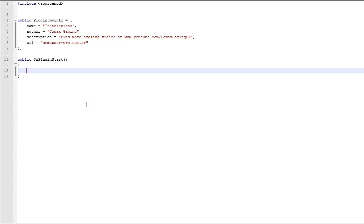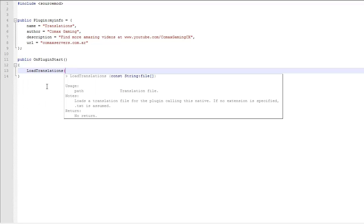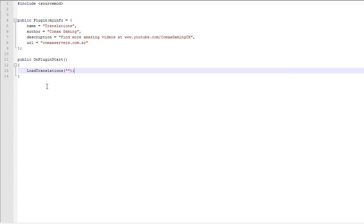We're not going to use any commands or anything like that. The first thing you want to do after having the whole basic thing is type the following function, which is LoadTranslations. It takes one parameter. This parameter is going to be the name of the file that is going to be located under sourcemod/translations. Over there, you just want to create a file that is going to be the same name as the file you put here.